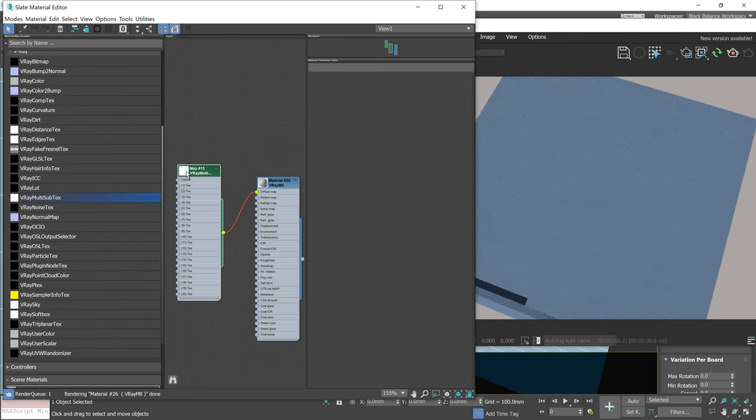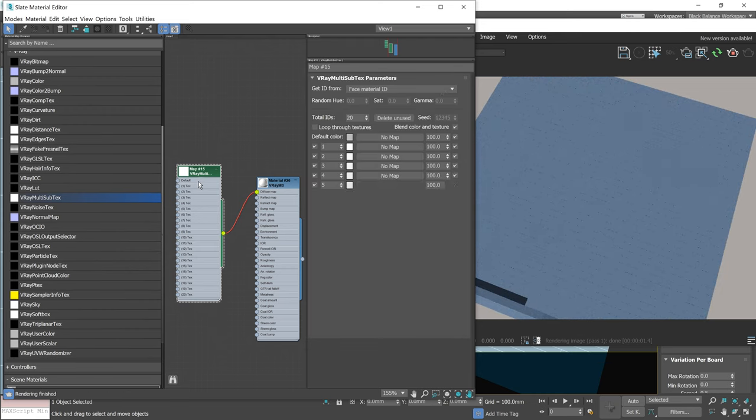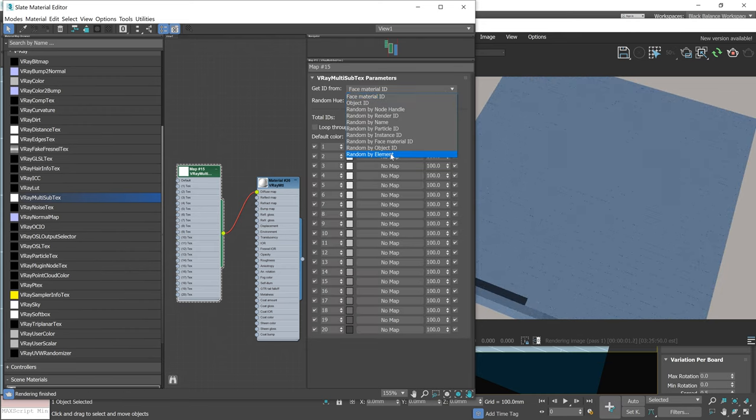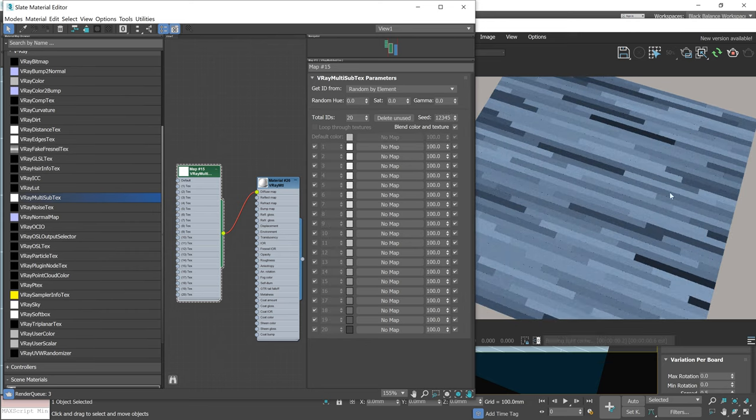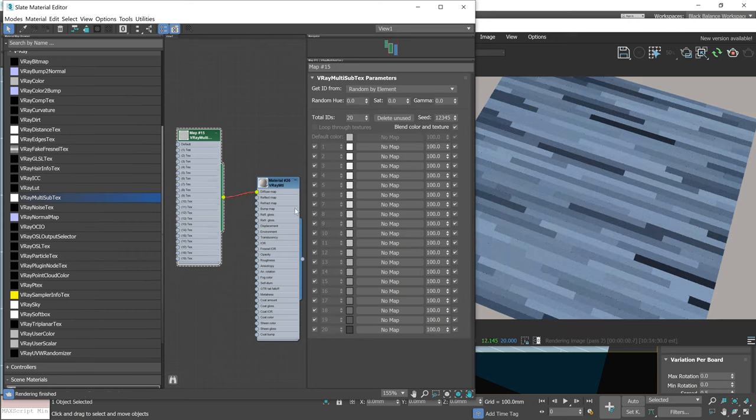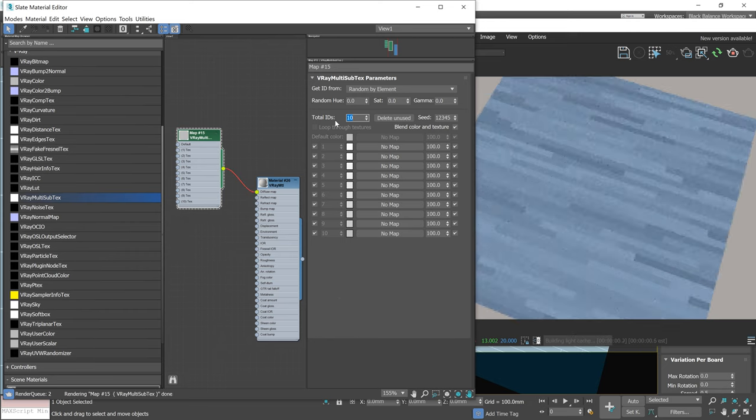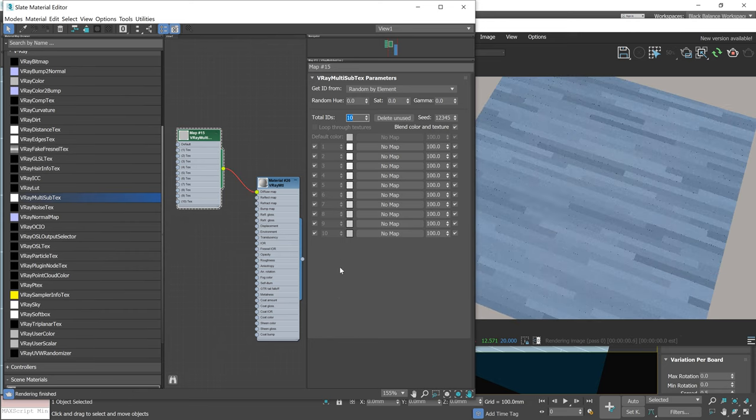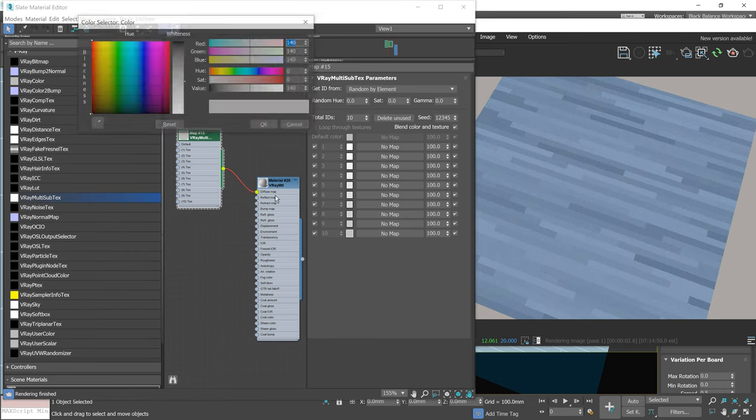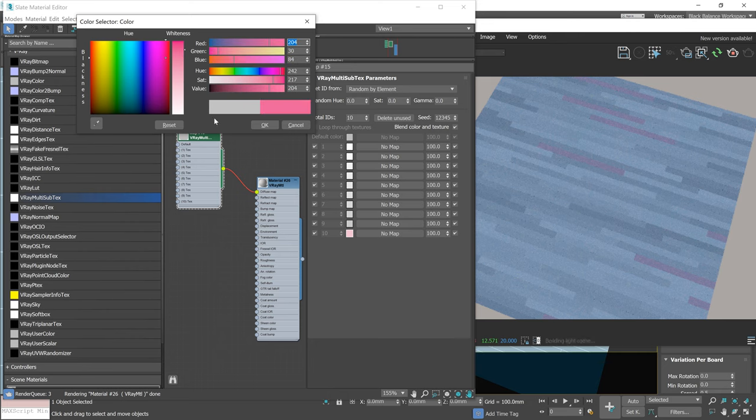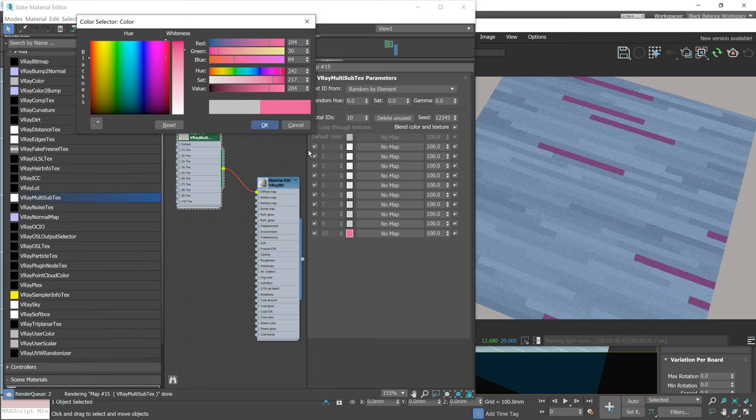Next, we have a new VRay multi-subtexture. We can randomize textures based on, for example, object elements. We can change the number of slots and assign colors. This map will distribute them randomly.